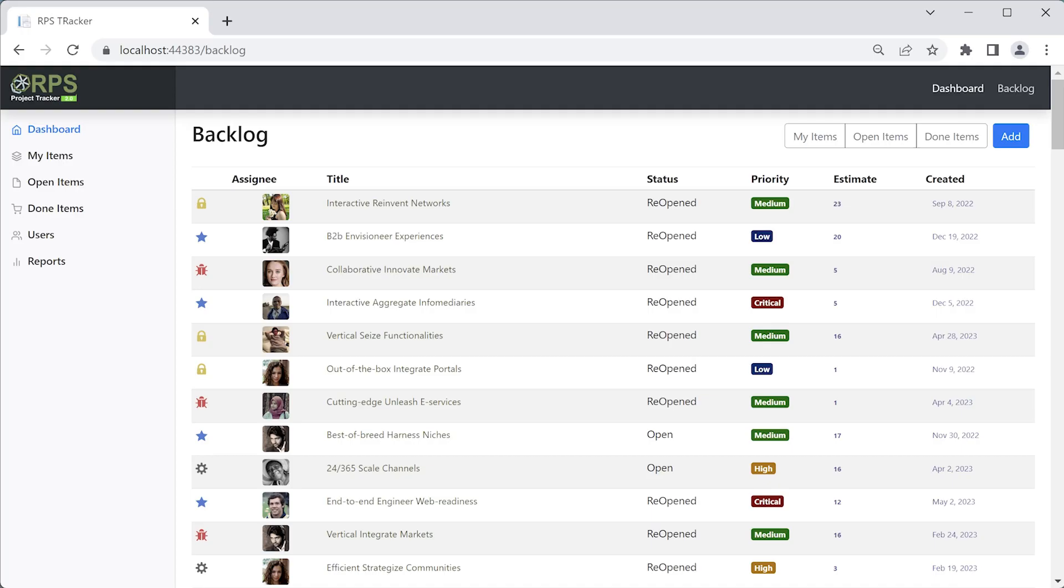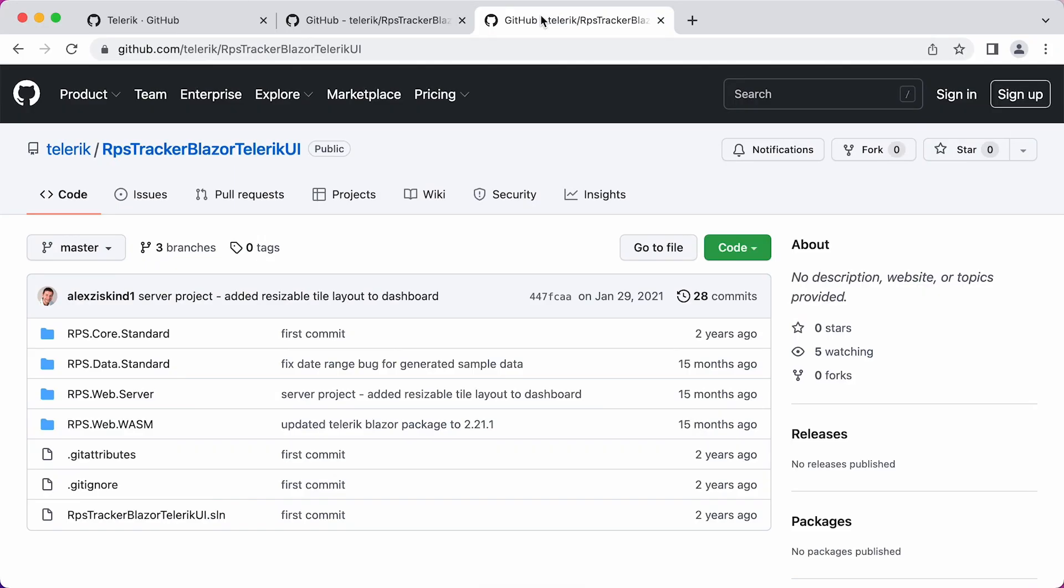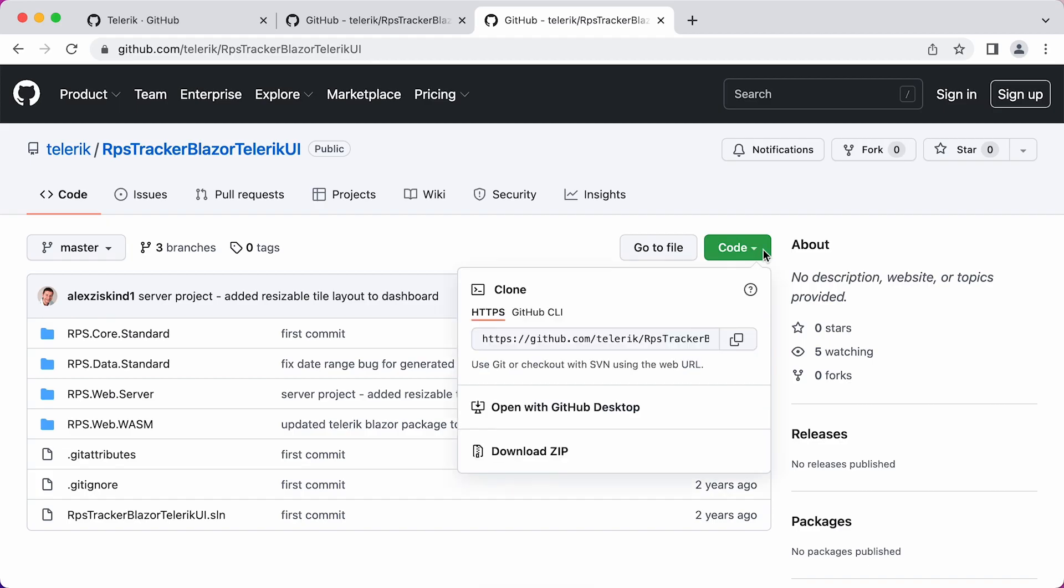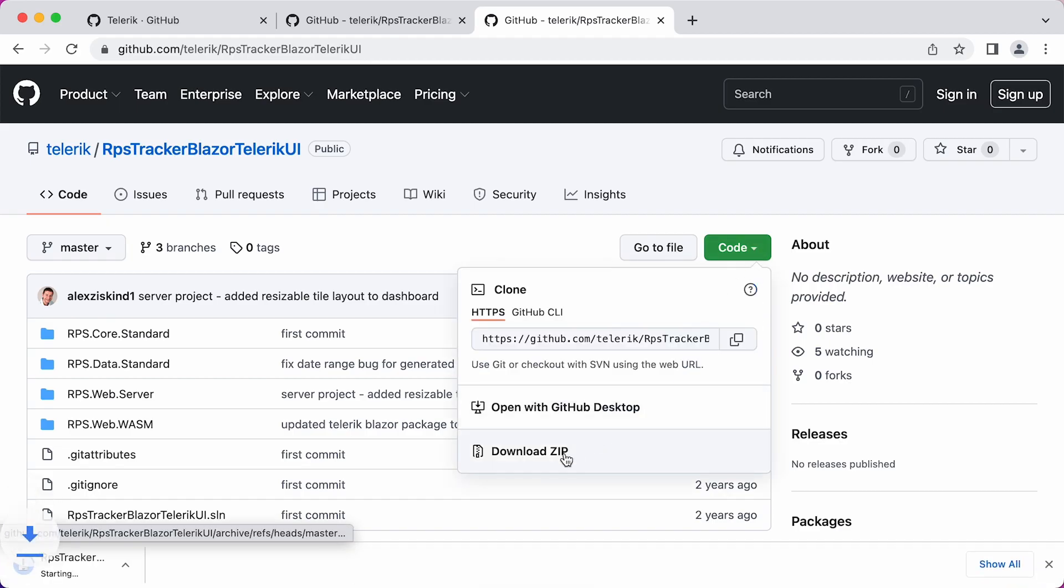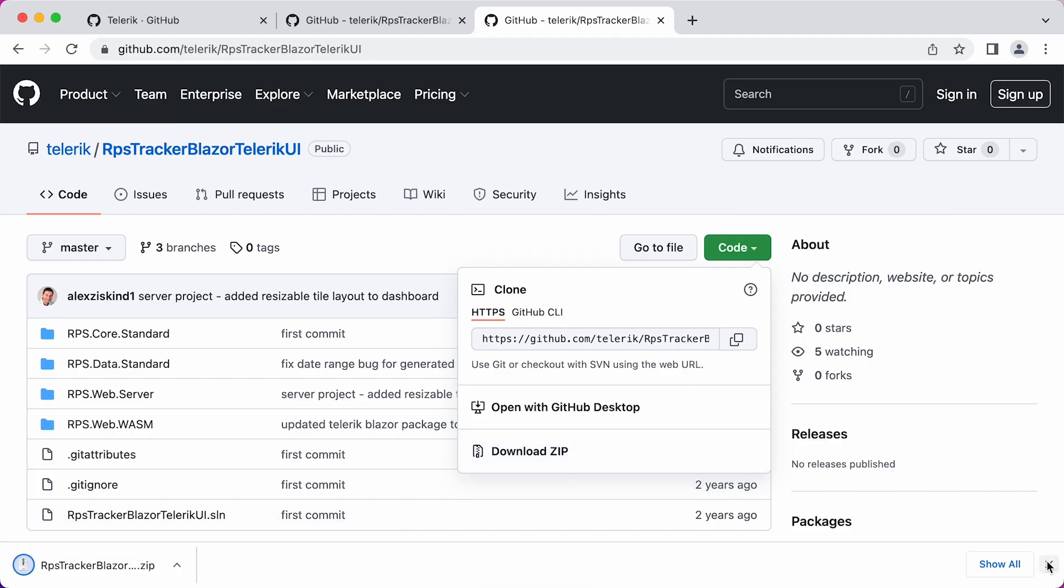So this is the first project. This is the starting point application. Now let's head back to the GitHub account and find the other project, which is RPS Tracker Blazor Telerik UI. This is the project that has Telerik UI Blazor components integrated into the previous project. In other words, this is the completed state of our application. Go ahead and clone or download this project as well. Now remember, before you run this, there are a few other steps we need to do. And we'll come back to that. But first, let's briefly introduce Blazor. And then we'll see some installation options for Telerik UI Blazor. And then we'll come back to getting this project up and running.